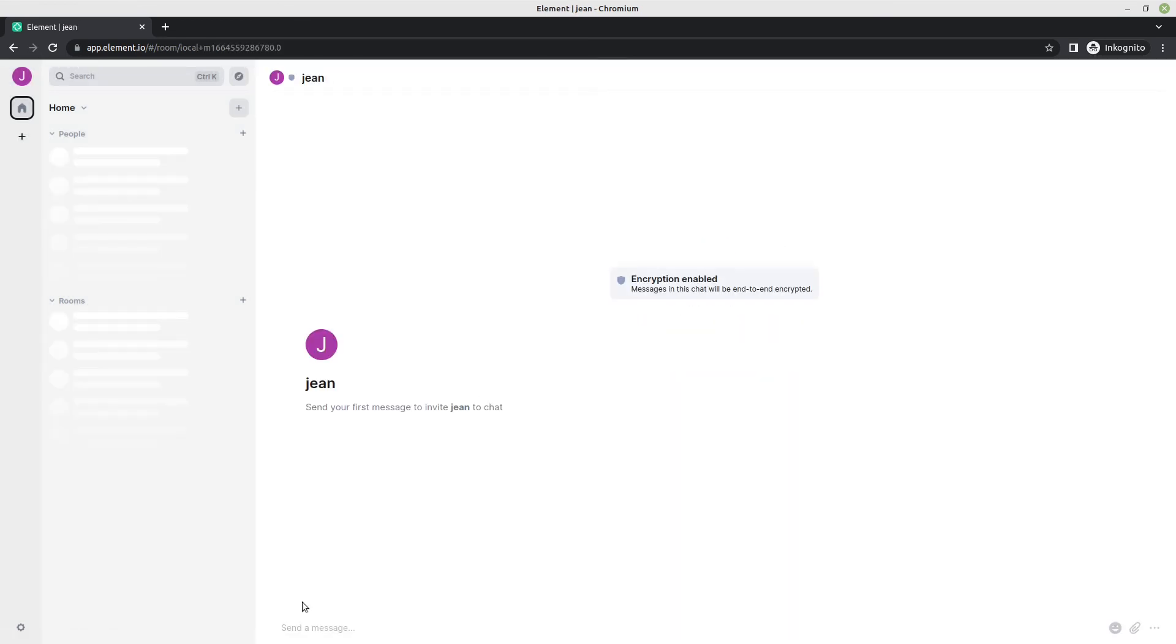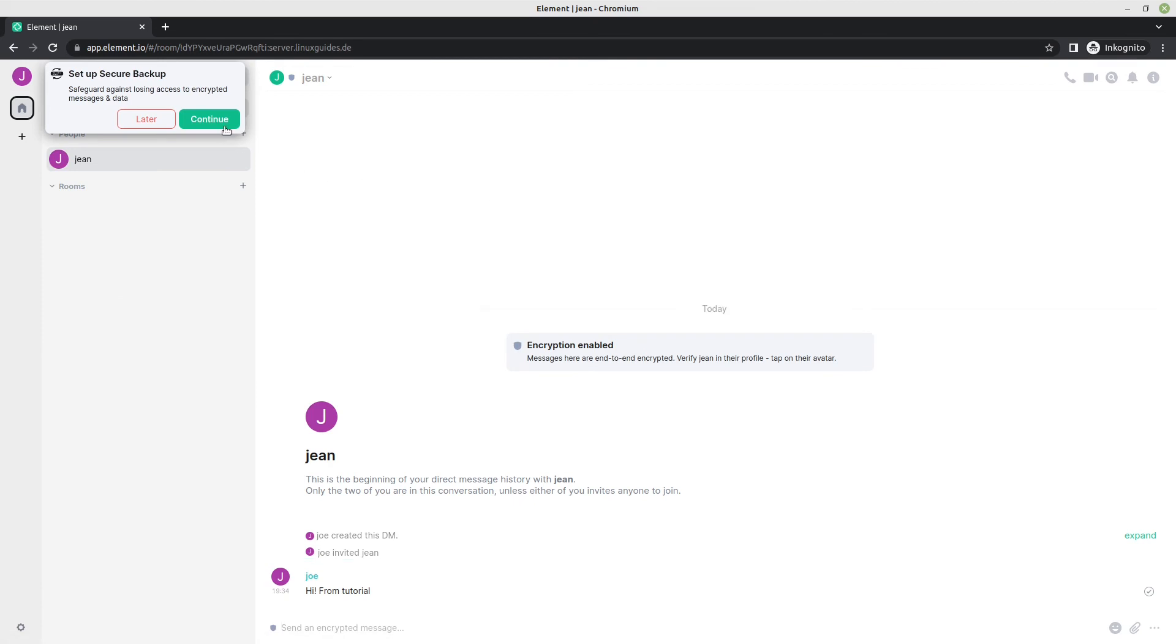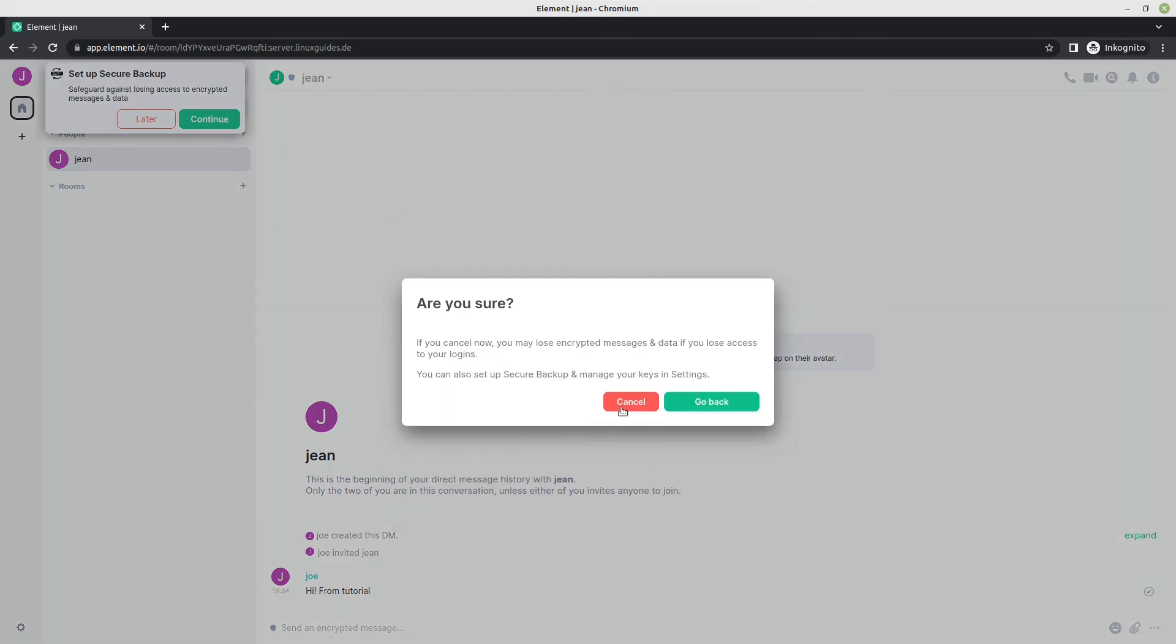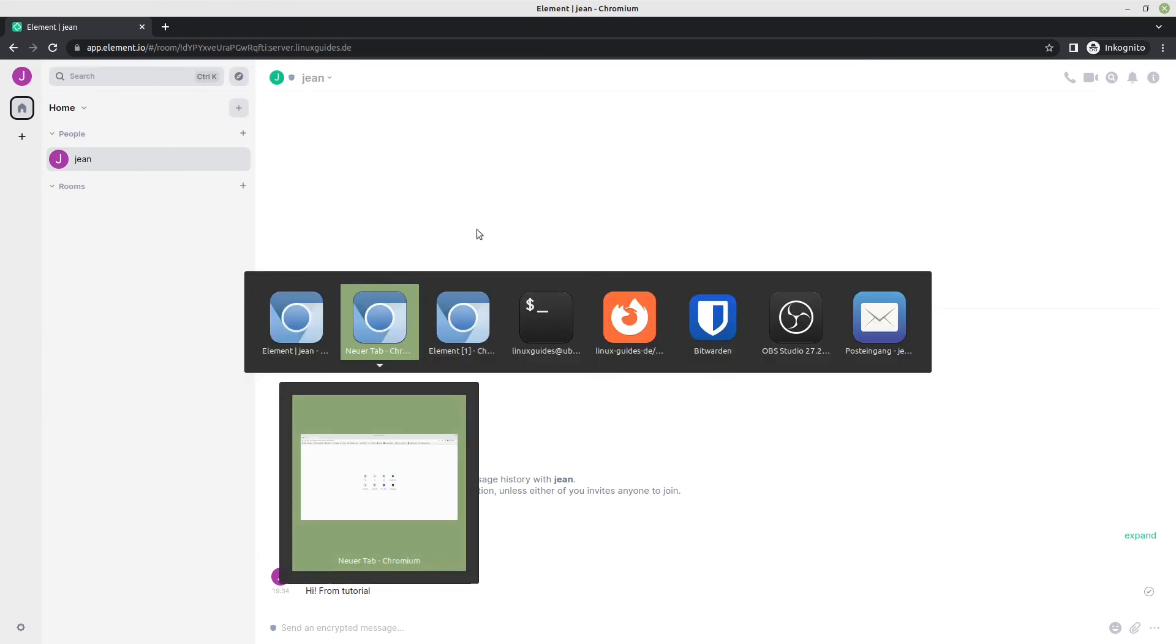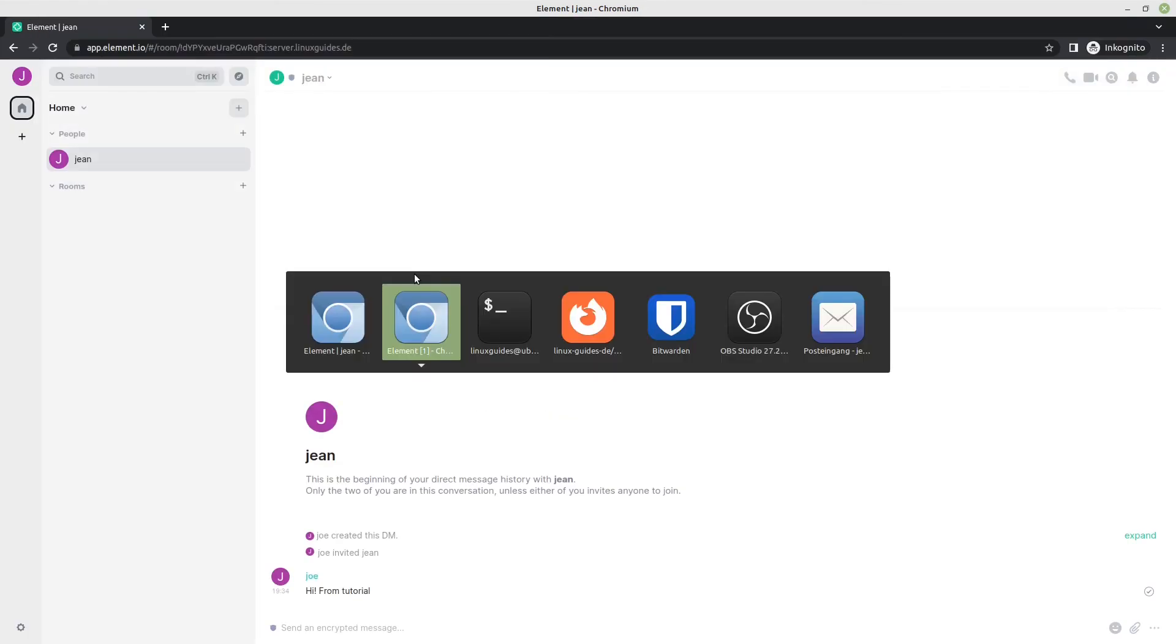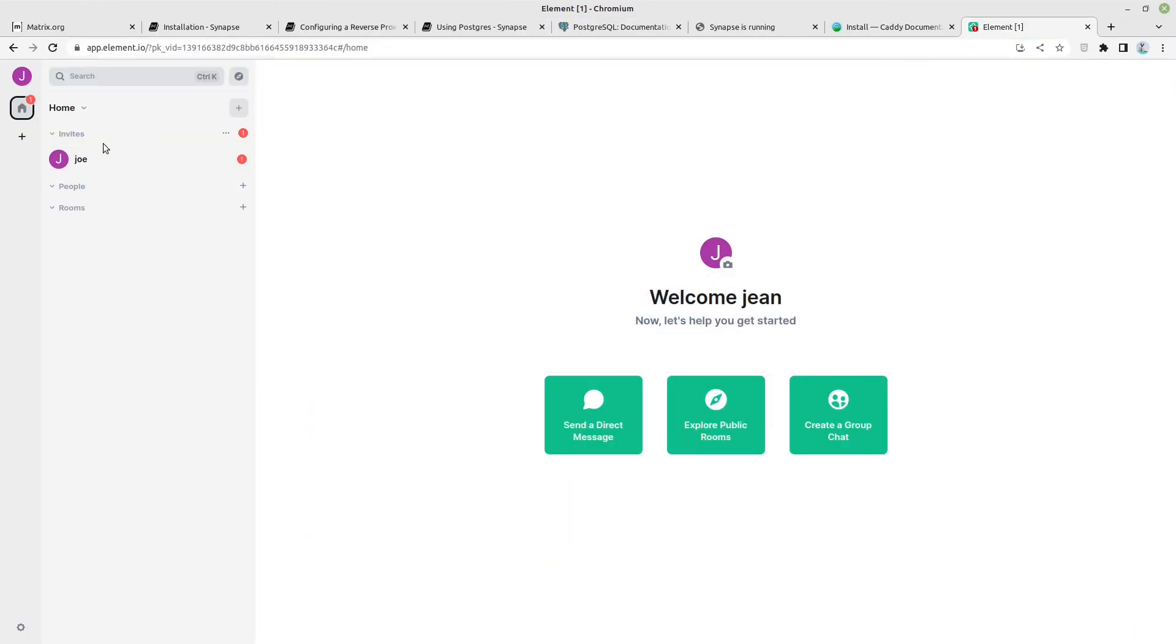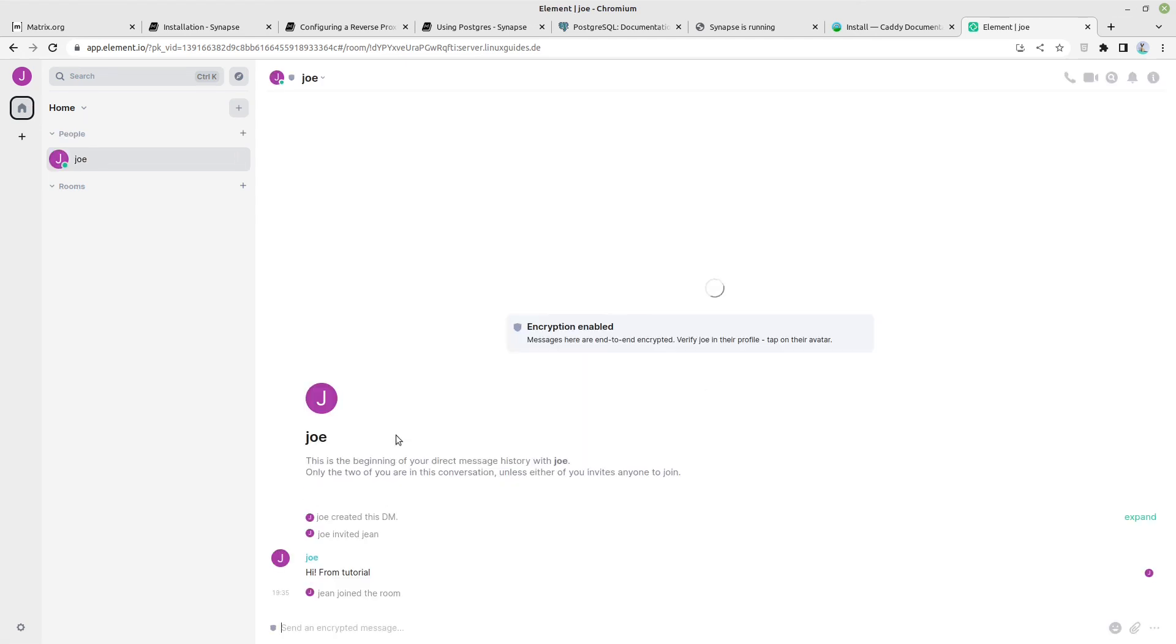So now I could send a direct message to Jean server.linuxguides.de. I'm taking this one, select Go and send Hi from tutorial. I don't want to do the secure backup. Let us head over to another account. Here we have it and here Joe wrote us. Let us start chatting. Here we see Hi from tutorial. And you can send images, videos and everything you like also locations or everything.